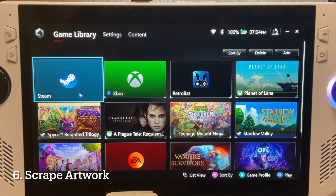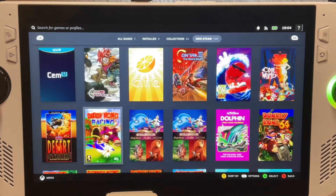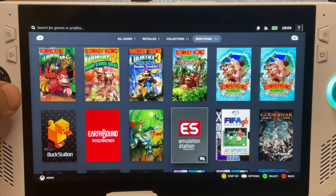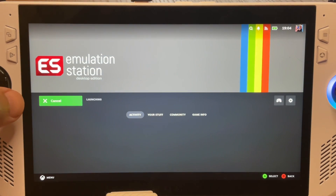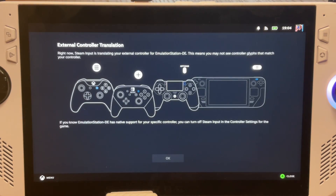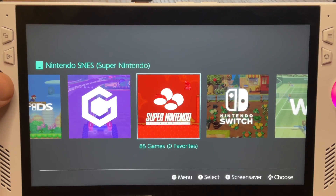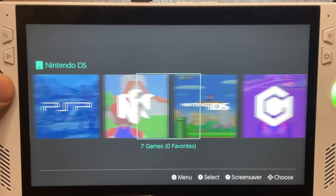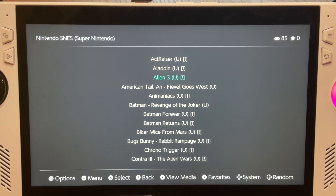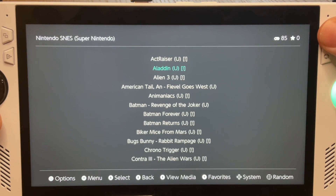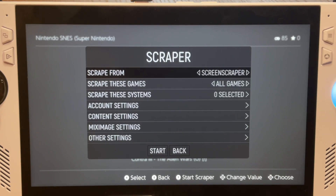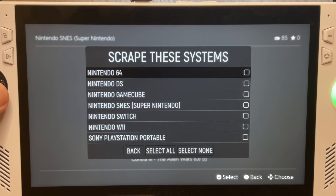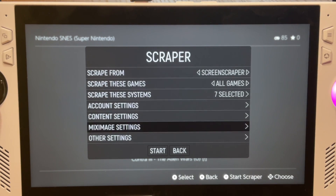For step six, open Steam and find and launch Emulation Station — the awesome front end where you can access all your favorite games in one convenient place. All ROMs are categorized by system. To scrape artwork for your ROMs, hit the Menu button, click Scraper, select your systems, go back, and click Start.